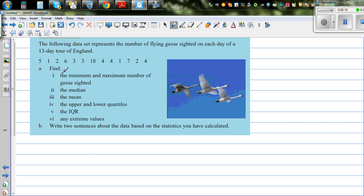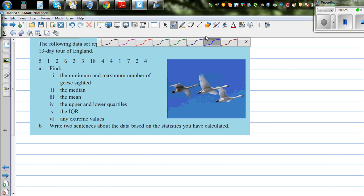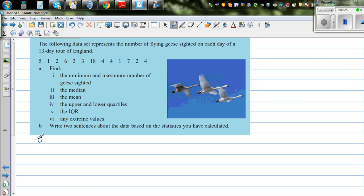So you want to answer these questions. To answer these questions, let us first order the data from the lowest to the highest.